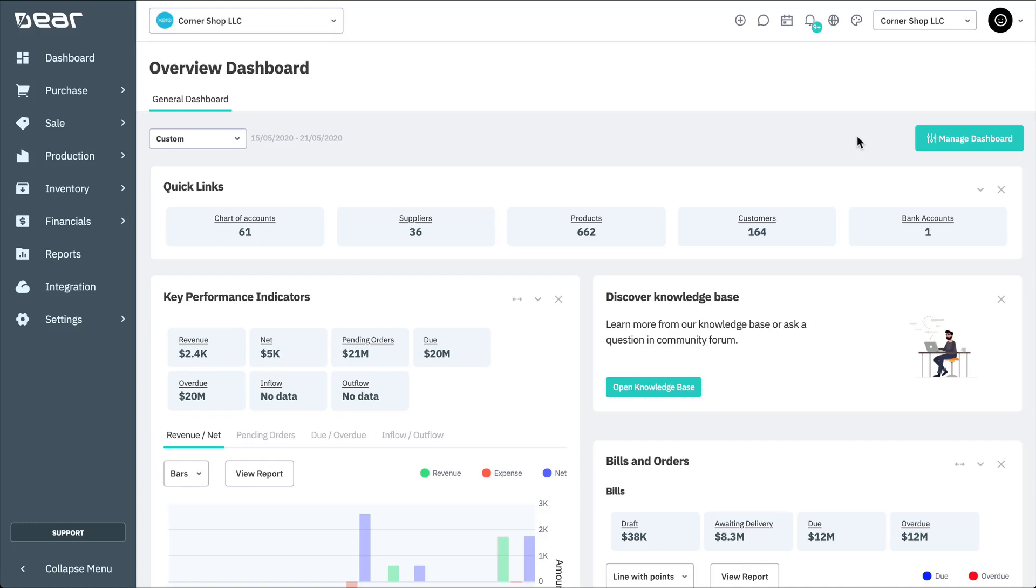Thank you for watching this Deer Systems tutorial. In this video, we'll cover the important details of the Xero integration with Deer Inventory.